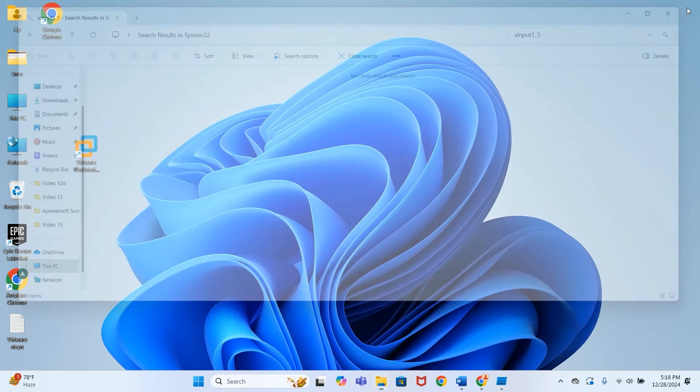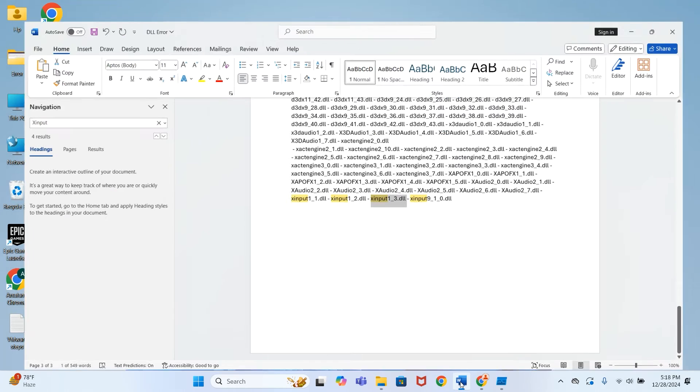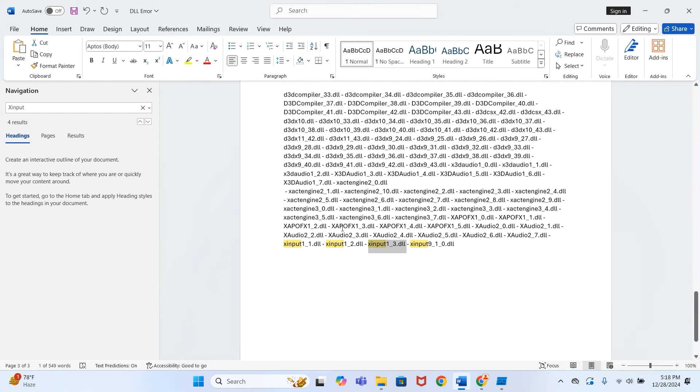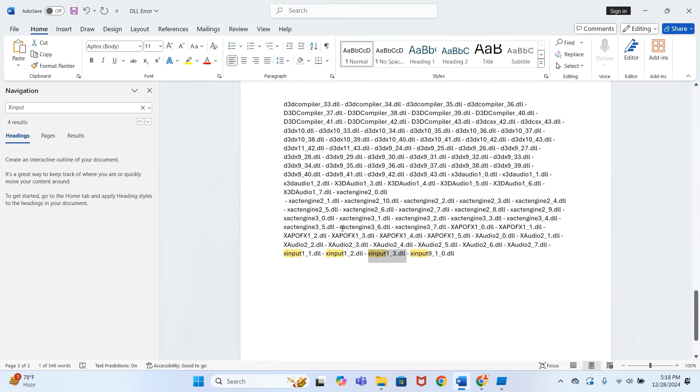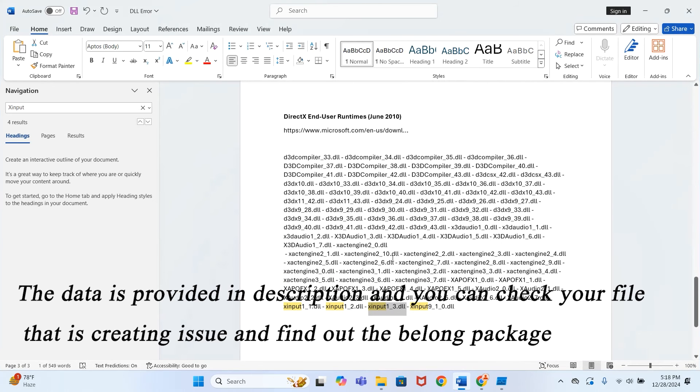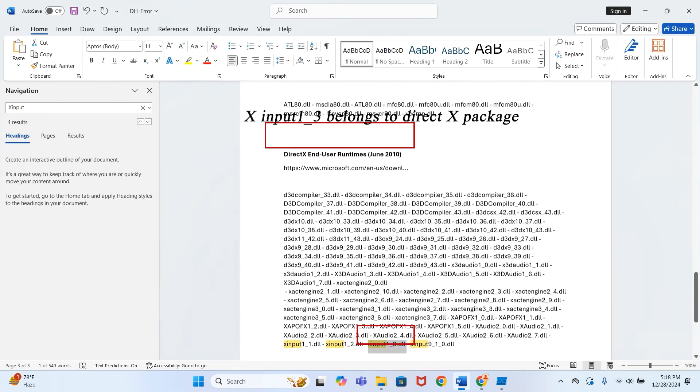After finding out which DLL is giving the error, I have provided this data in the description. You can search your DLL file and see which package it belongs to. In my case, xinput1_3 belongs to DirectX, so I will download DirectX from the Microsoft site. Copy the DirectX link.